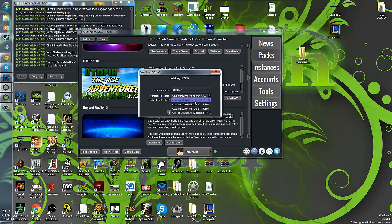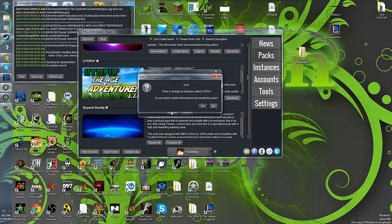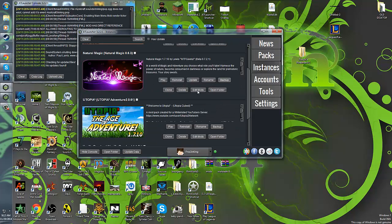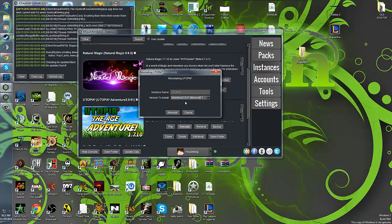Then, you're going to make sure this is selected at the top version to install, and you're going to hit install. There's already an instance because I already installed it. I'm going to show you what it's like through my reinstall.